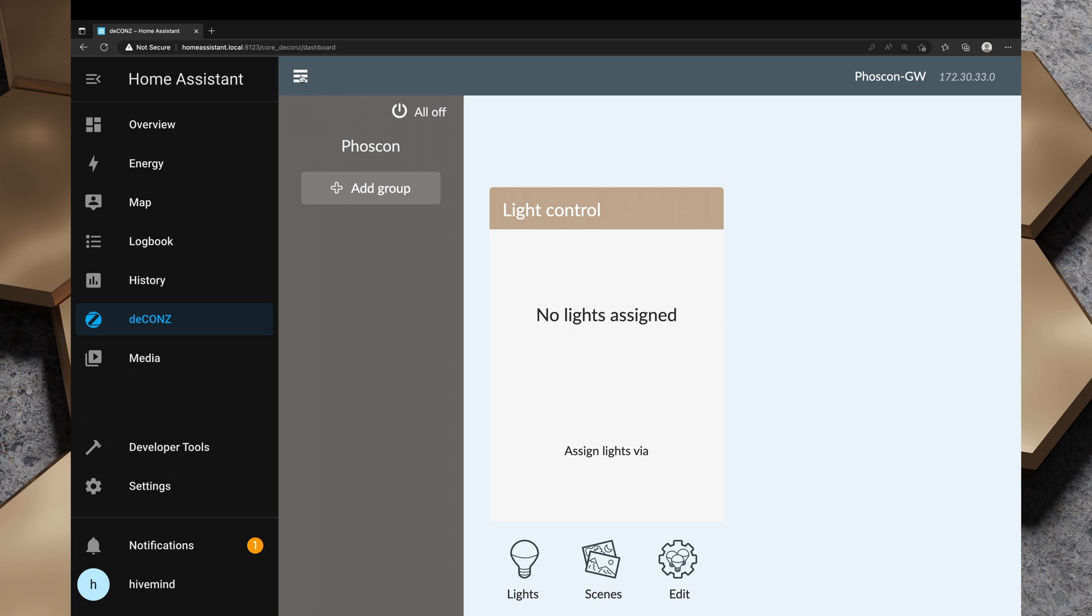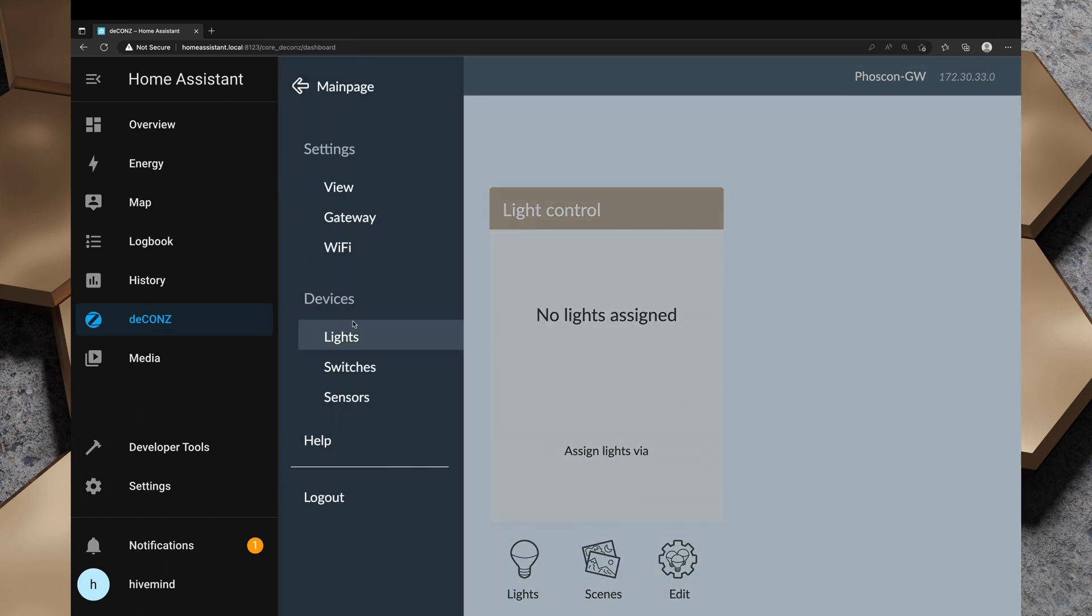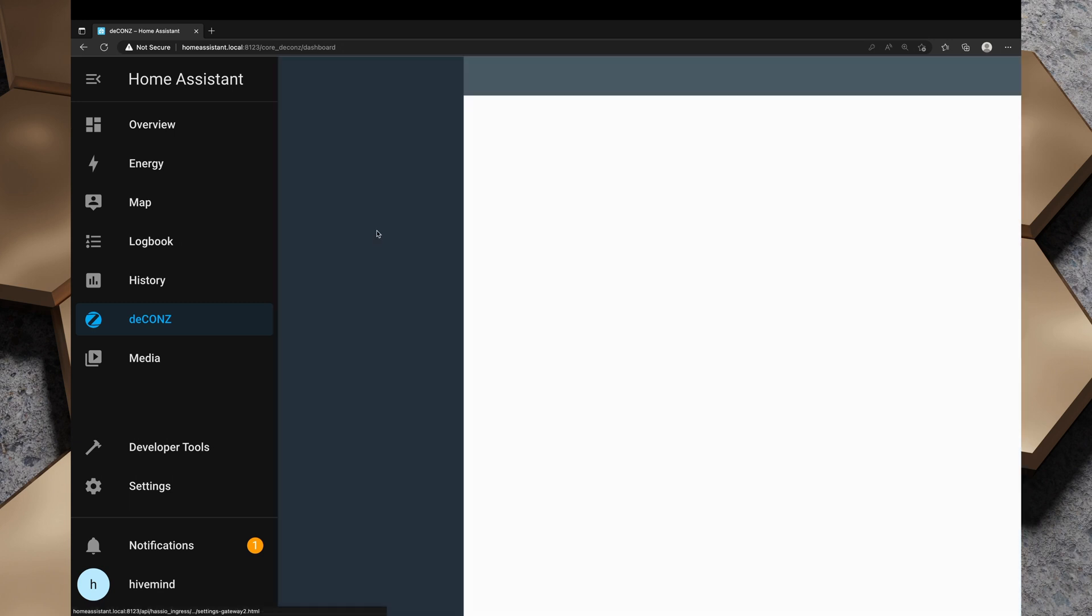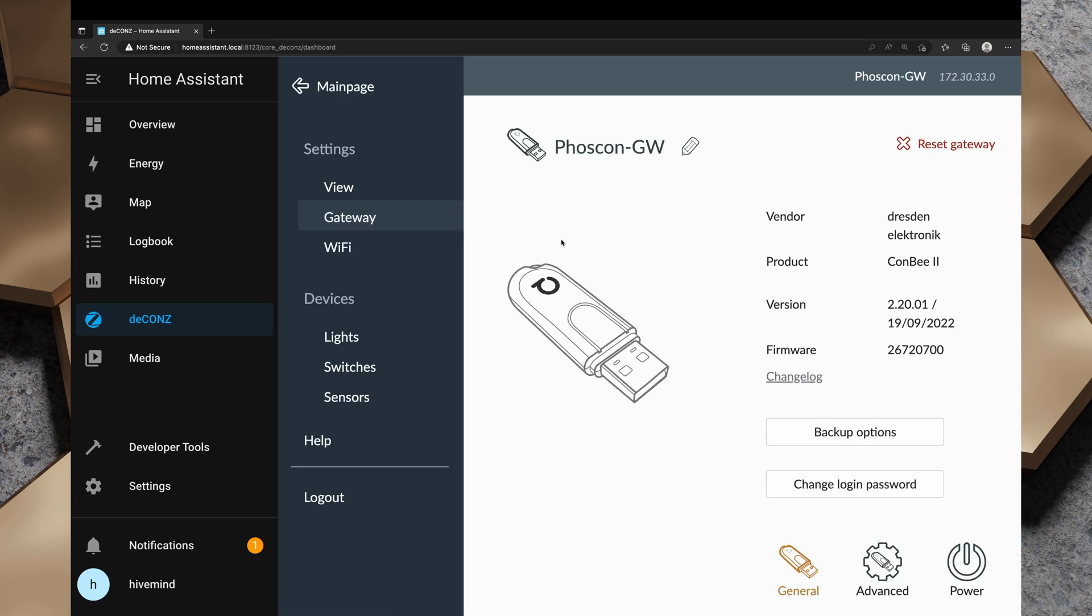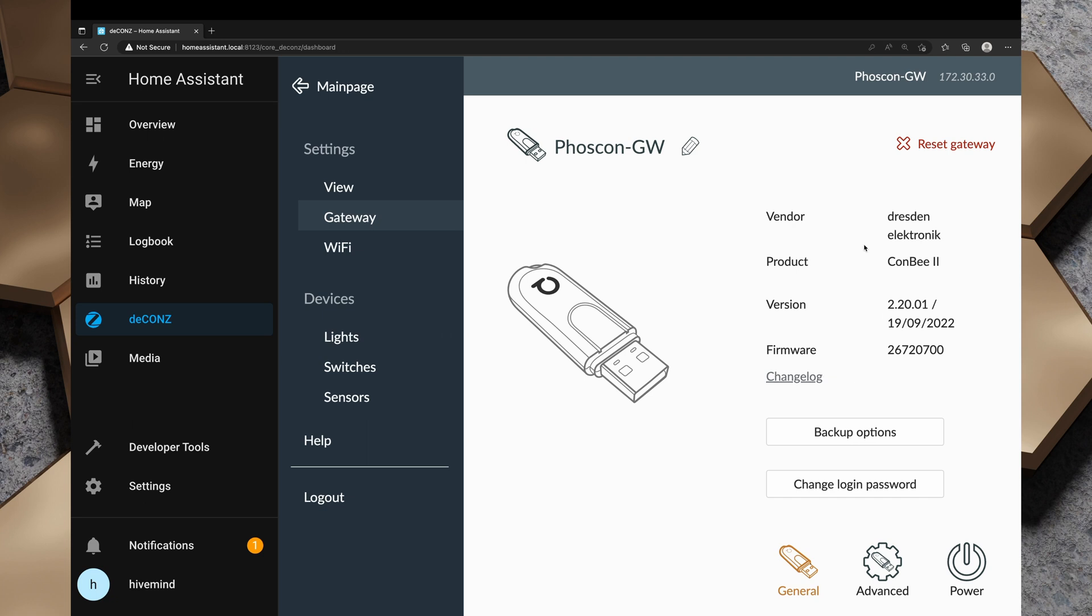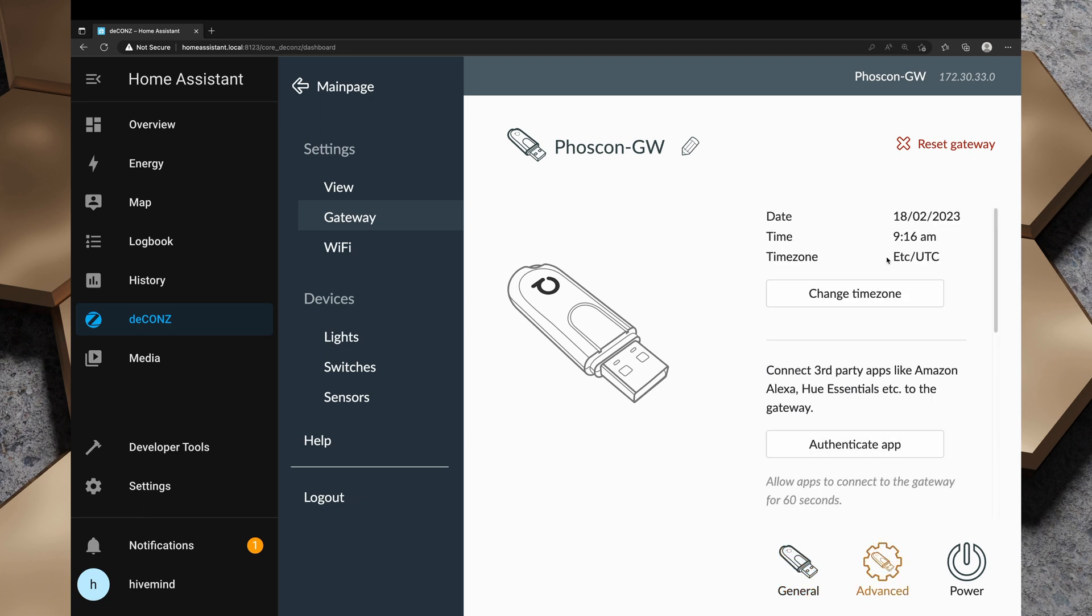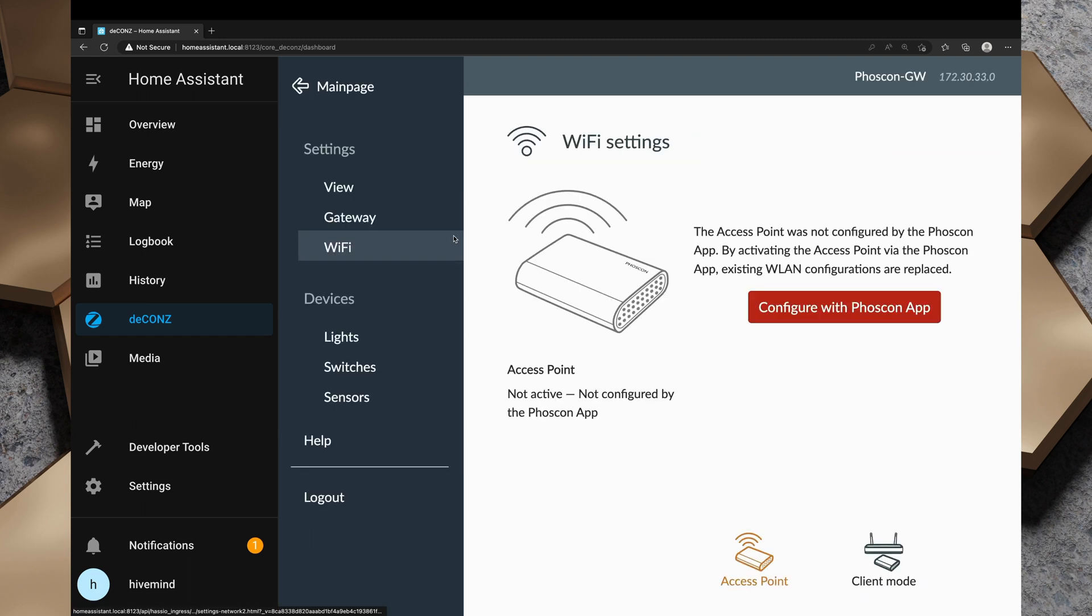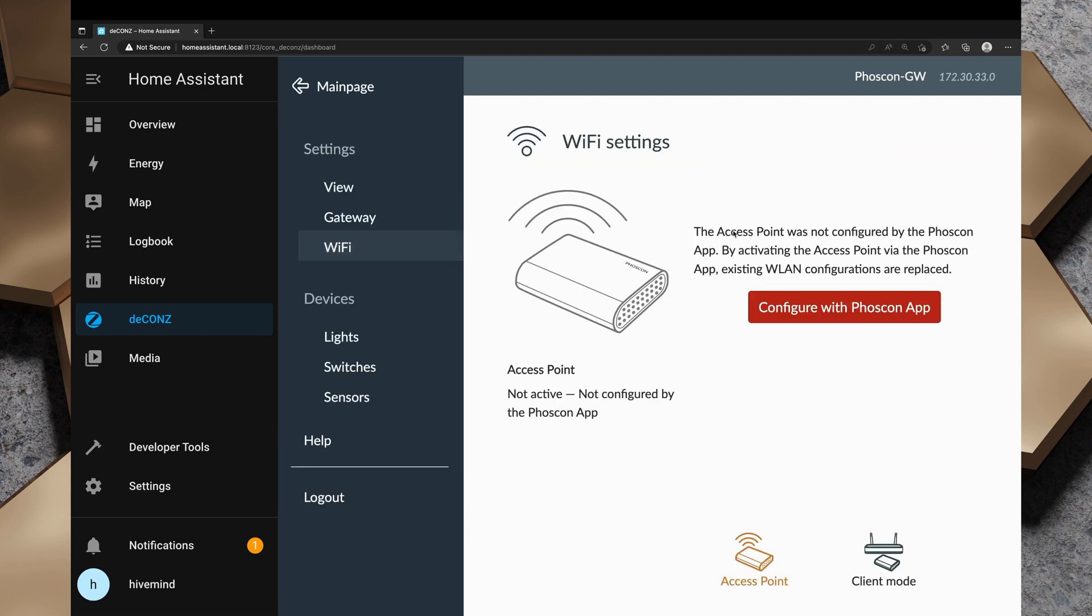In the hamburger menu in the top left corner, we've got view and gateway. We can see details of the gateway and back up the gateway. We've got a change of the login password, some advanced settings like changing the time zone. We can connect third party apps like Amazon, Hue Essentials, etc. We can do some power stuff or reset the gateway. If we go to Wi-Fi, the access point was not configured by the Phoscon app. I think that requires an actual Phoscon access point, not the USB stick.